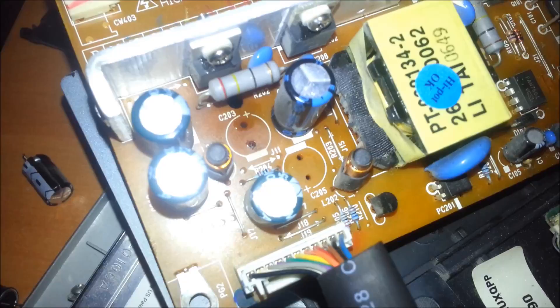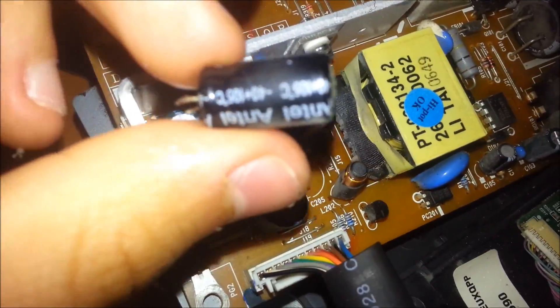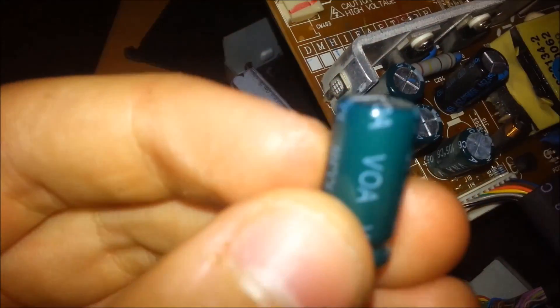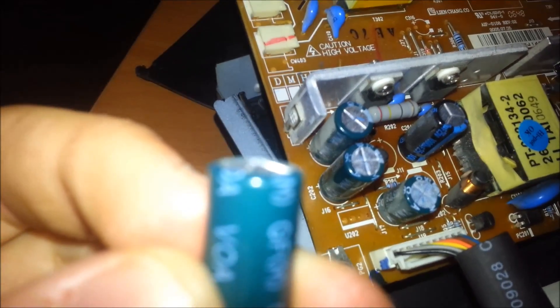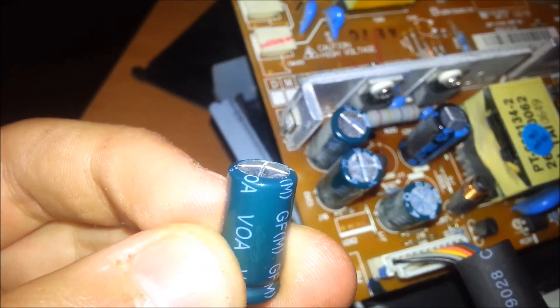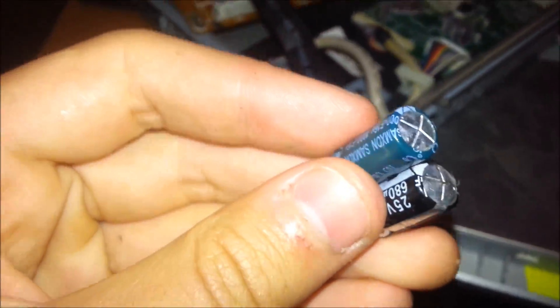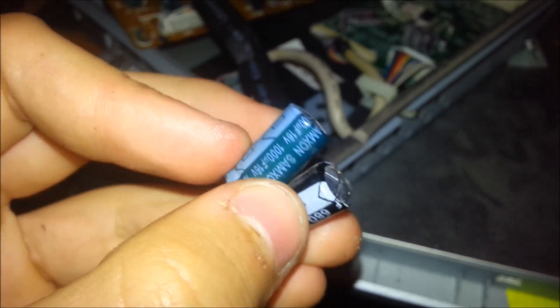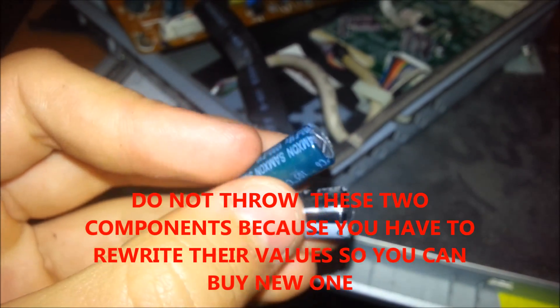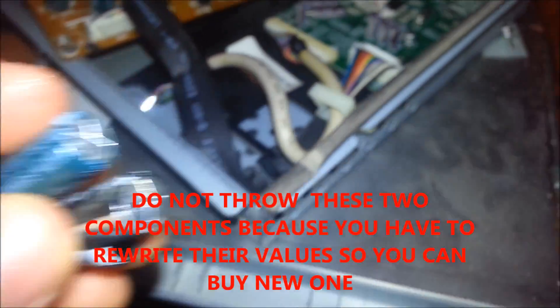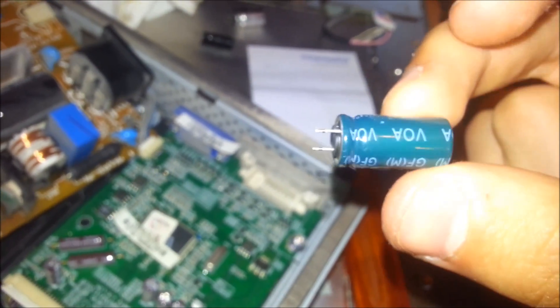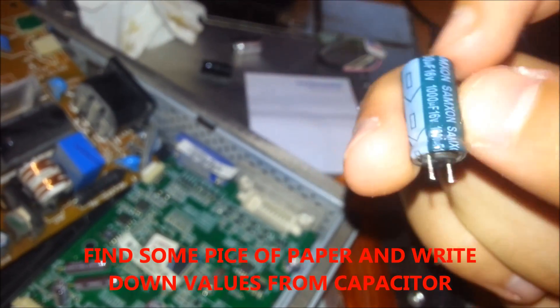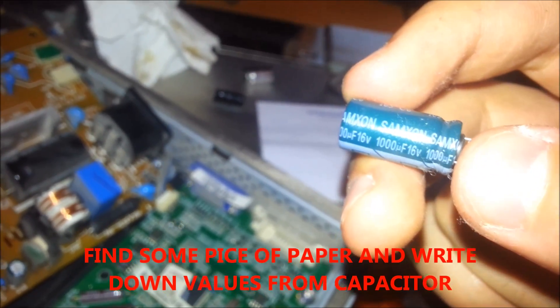As you can see, I removed these two parts and they are here now. They are little bit inflated. But don't put them into garbage because you will need them to type their values and buy a new one. So get one paper there and try to type what is on them. This one is one hundred microfarads and sixteen volts. Type that.